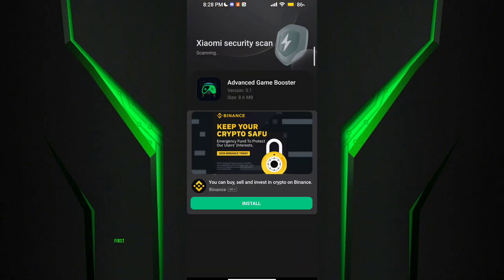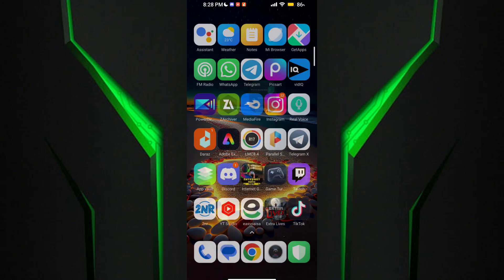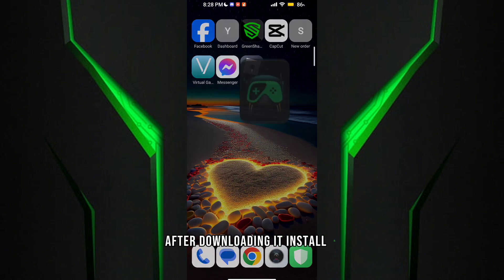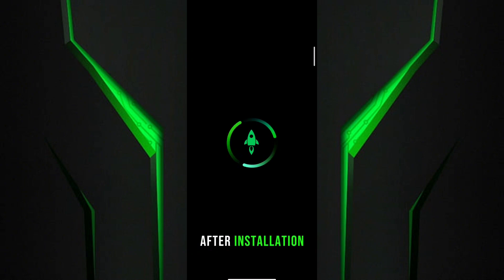Guys, first download the Game Turbo from the description. After downloading it, install it.